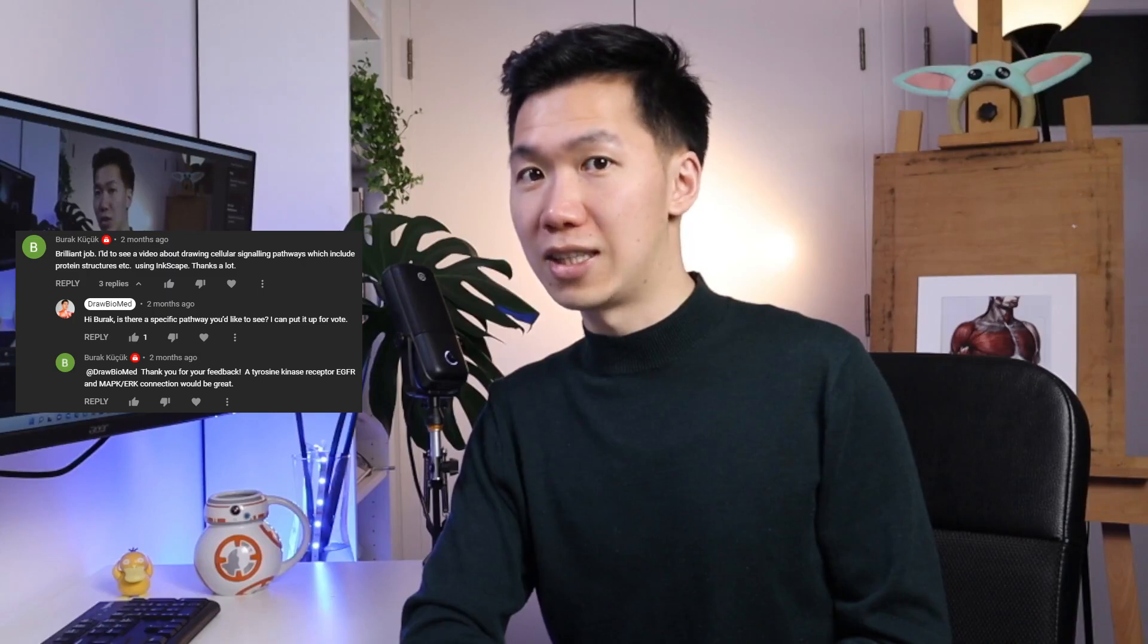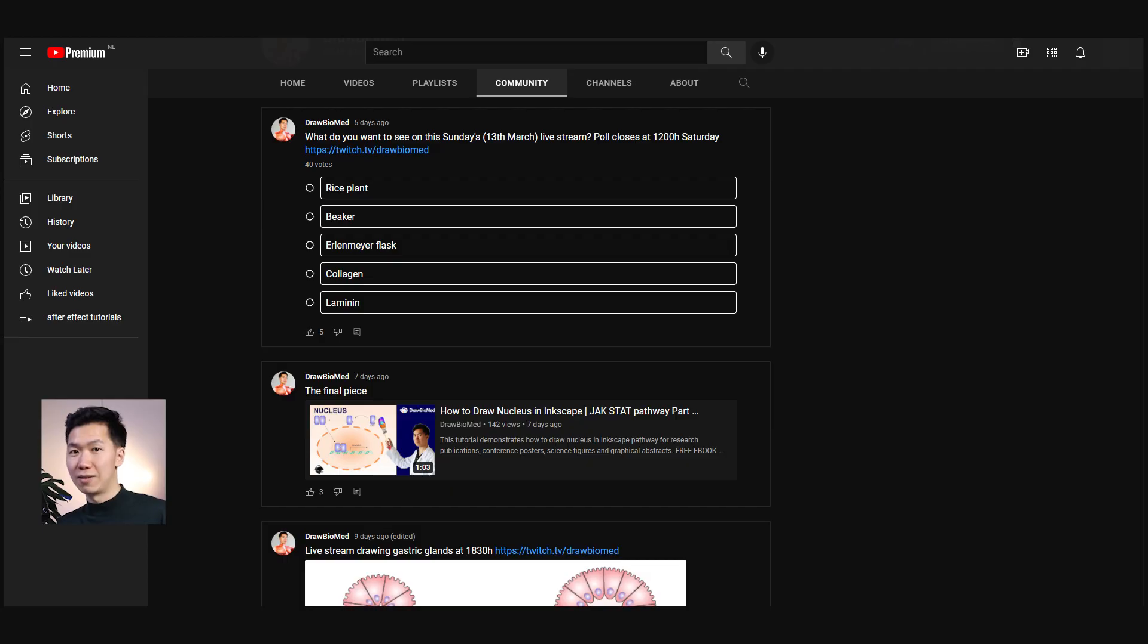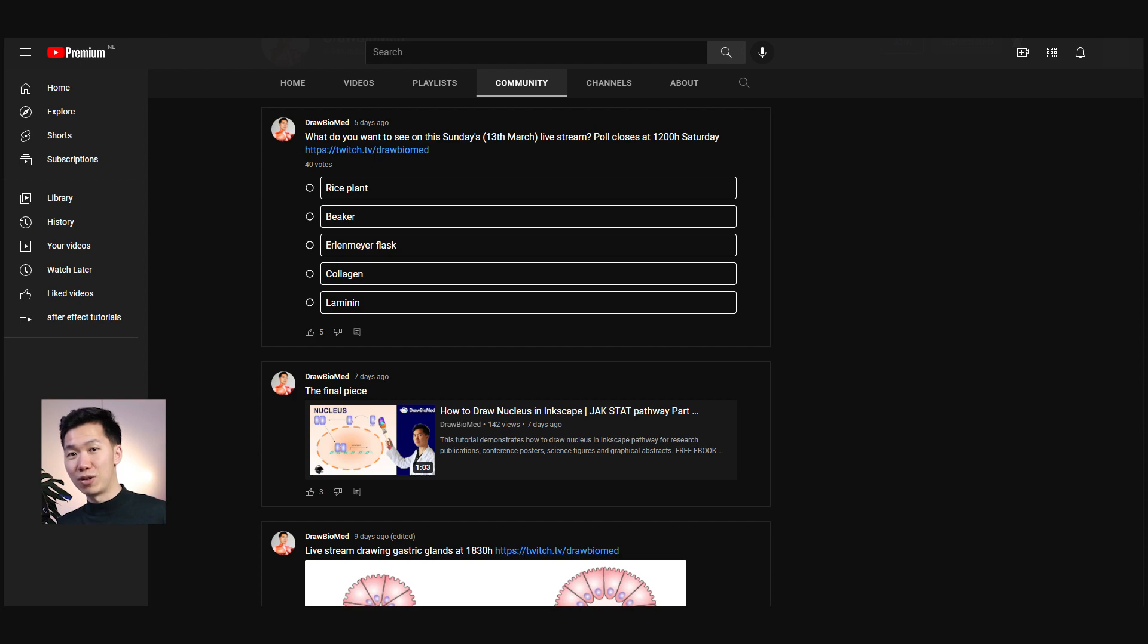Then I will put it up in a poll in my community tab. You guys can vote for it every Friday. So remember to vote. And you can also campaign for your own vote because it's an open vote. So ask your friends to vote for the topic.